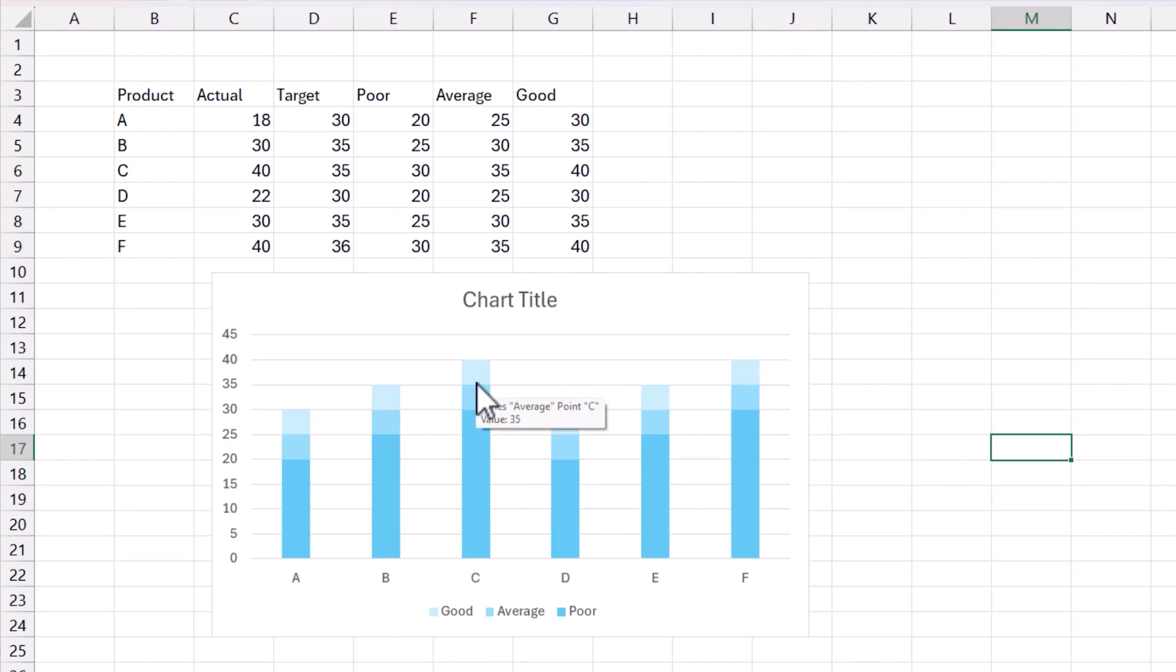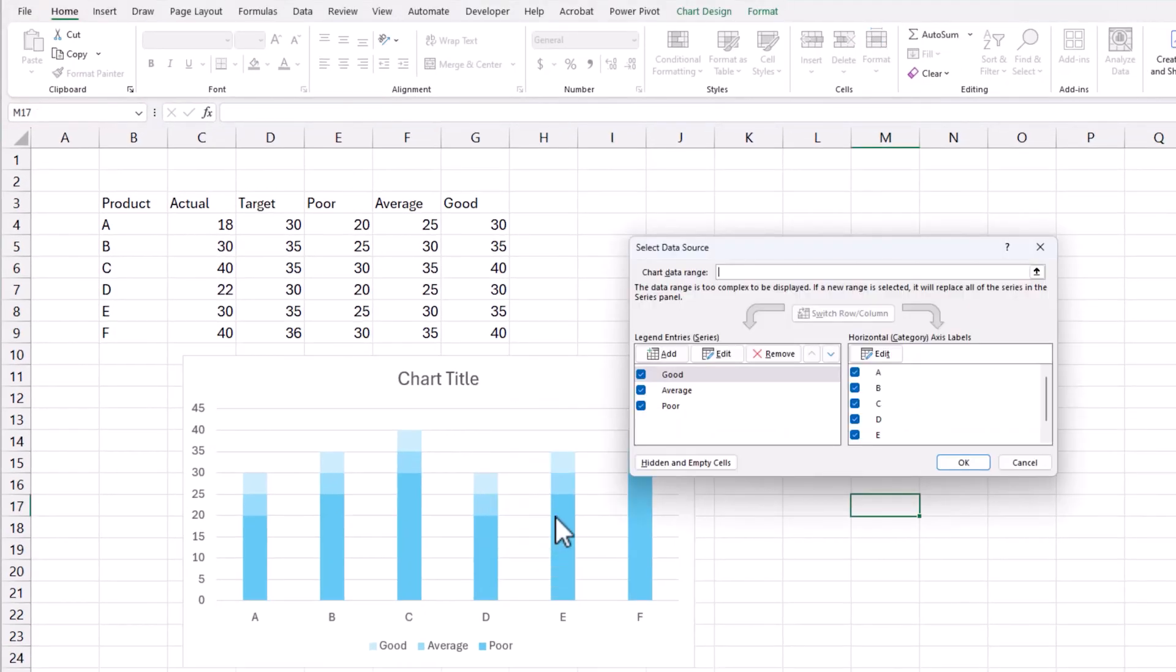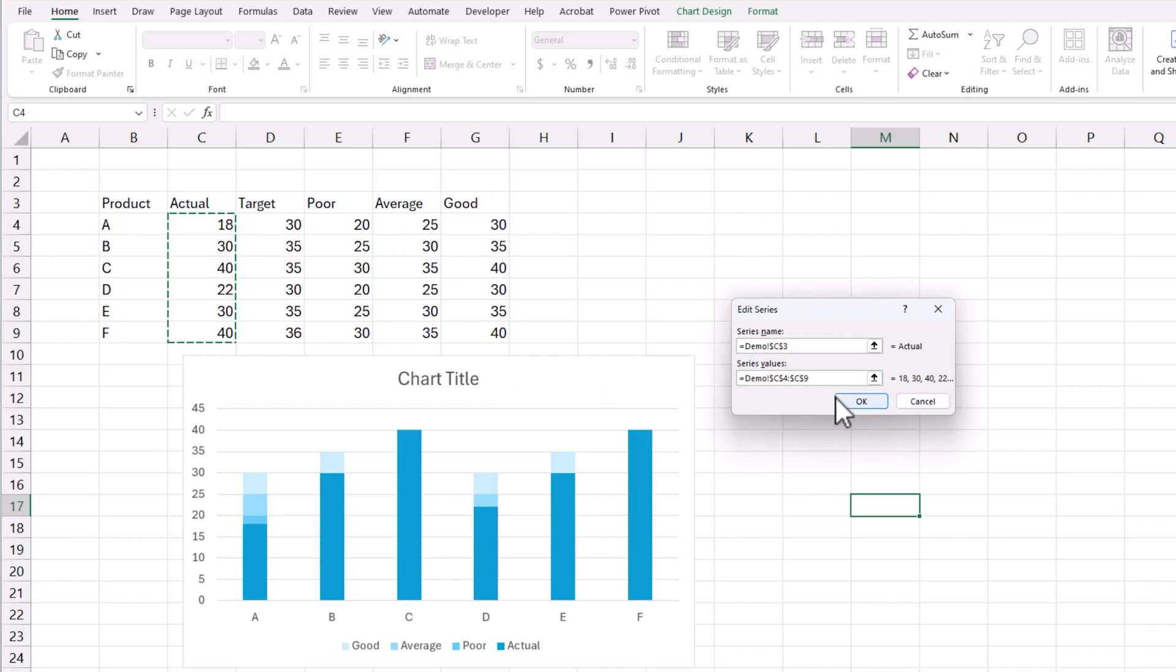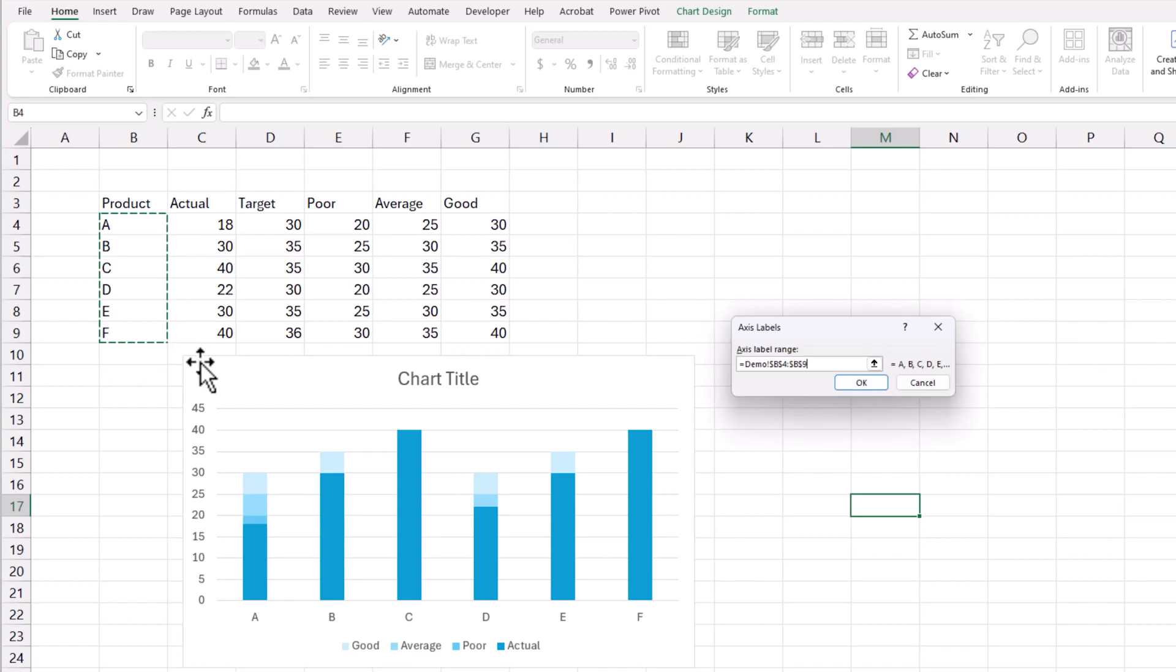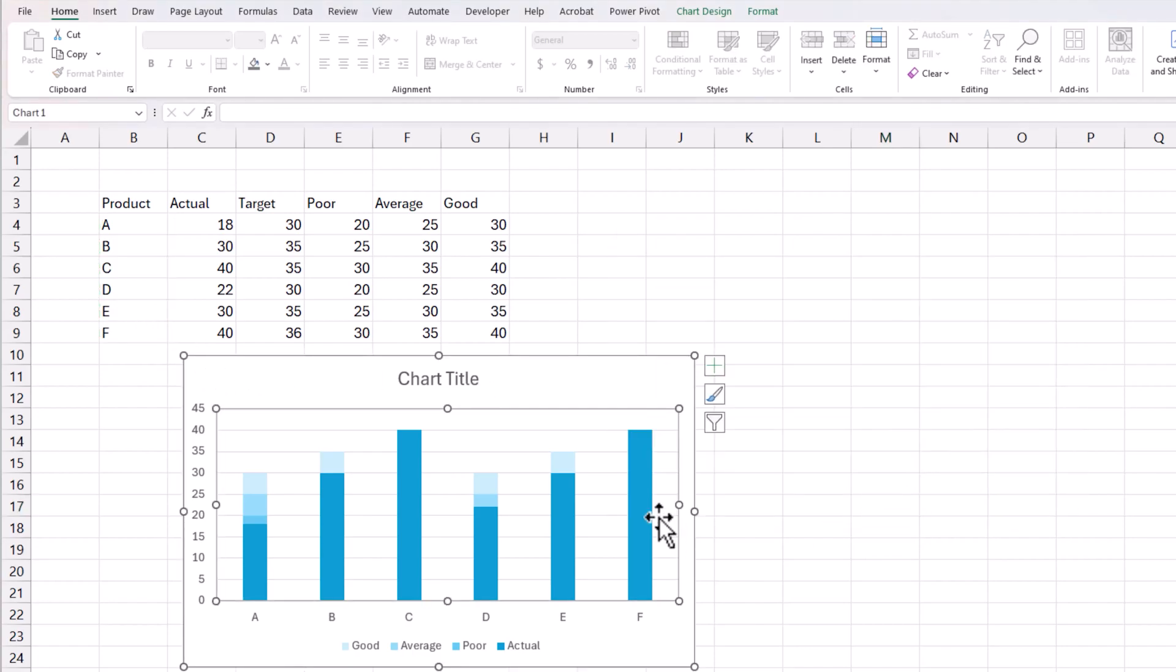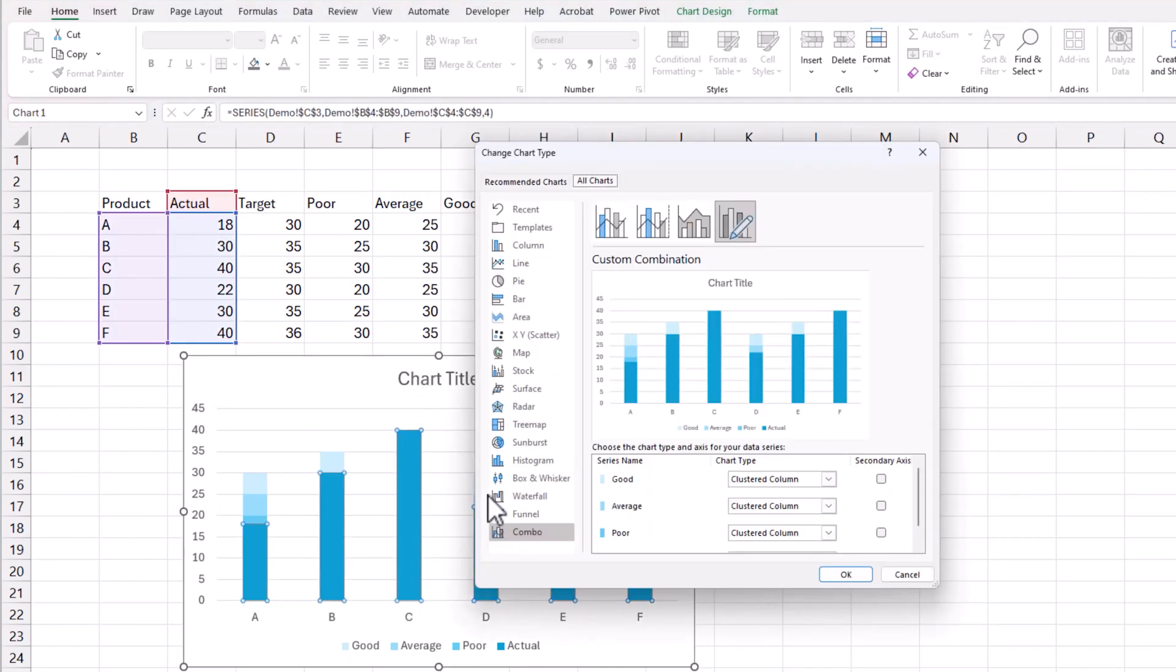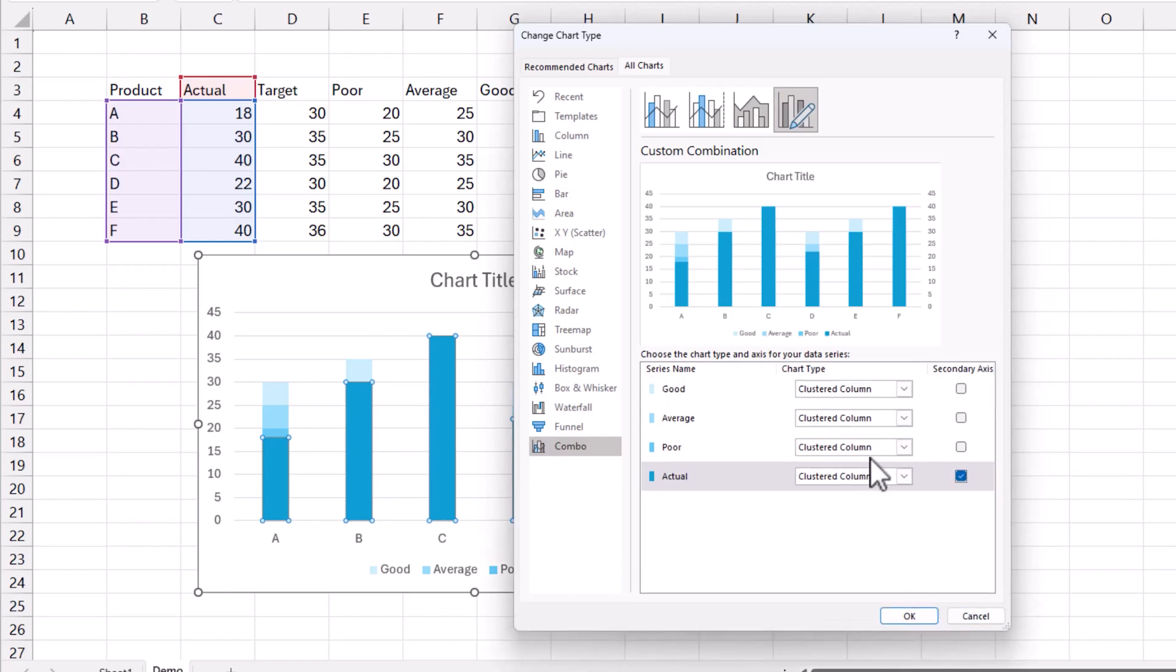Now we want to add the actual to it. So I'm going to right-click, select data, add, and I'm going to choose actual as the name of the series. And then I'm going to choose these values. Now everything seems to be messed up now, but it's okay. For the x-axis, it's still the product. So now what I want to do is to right-click and change the series chart type. And I want to move the actual to the secondary axis. So I'm going to move it to the secondary axis. I'm going to leave everything the same, but make sure that all the plot types for all the four series are clustered columns.